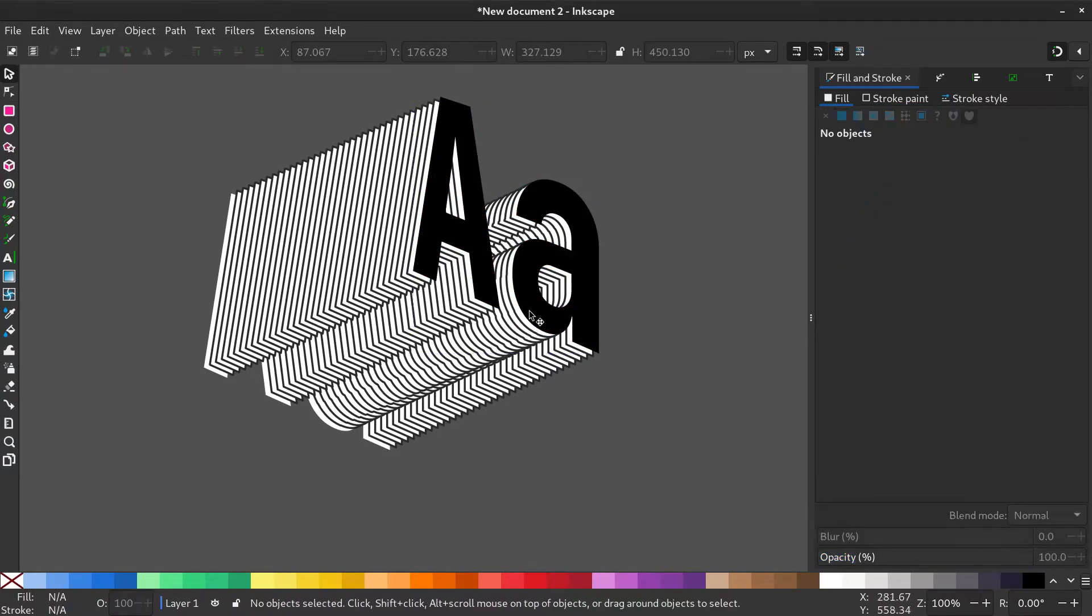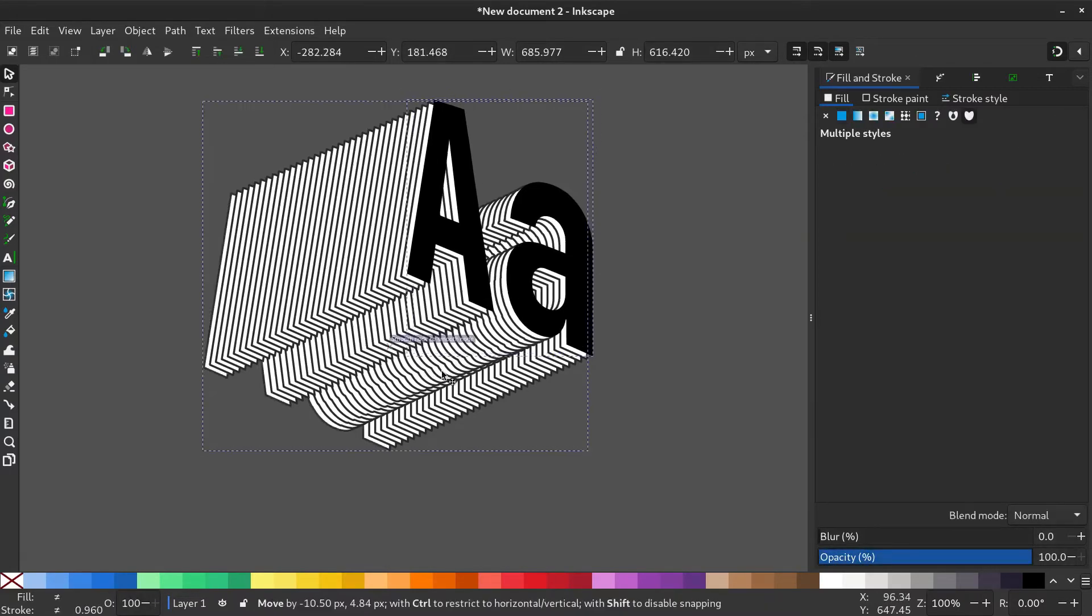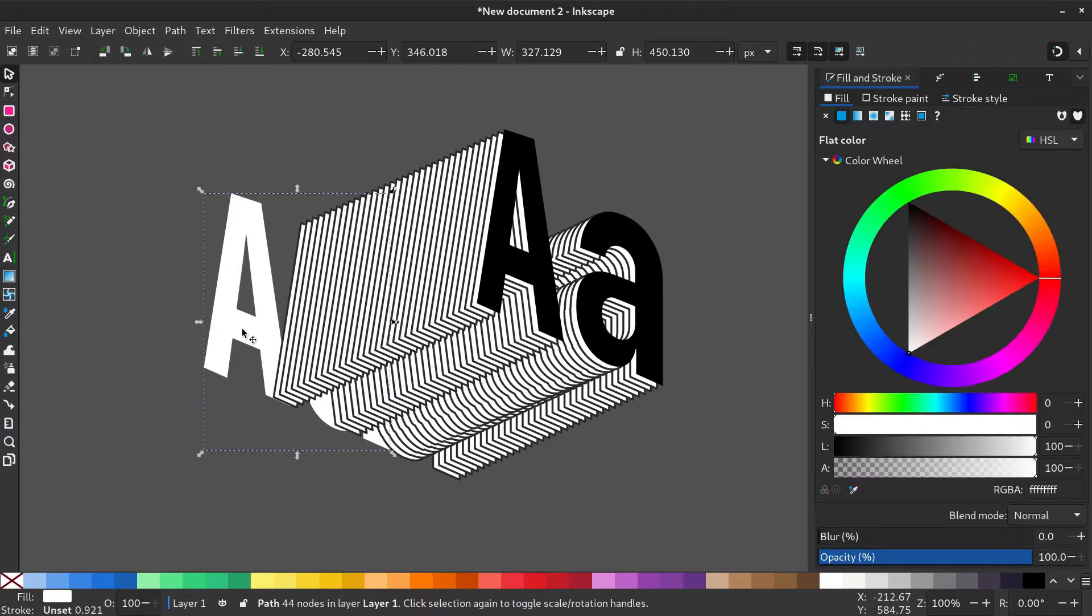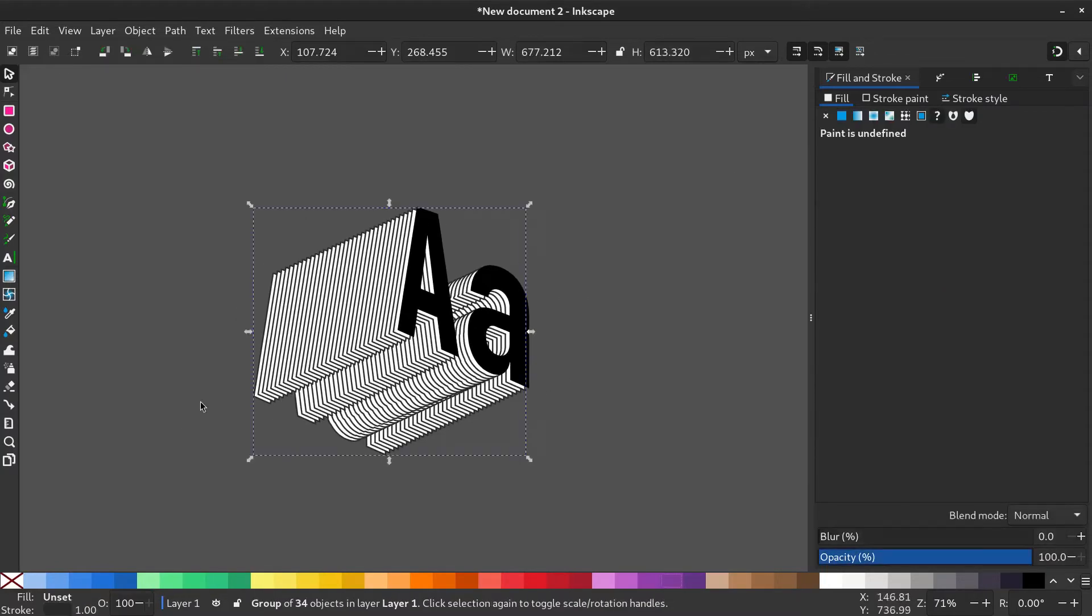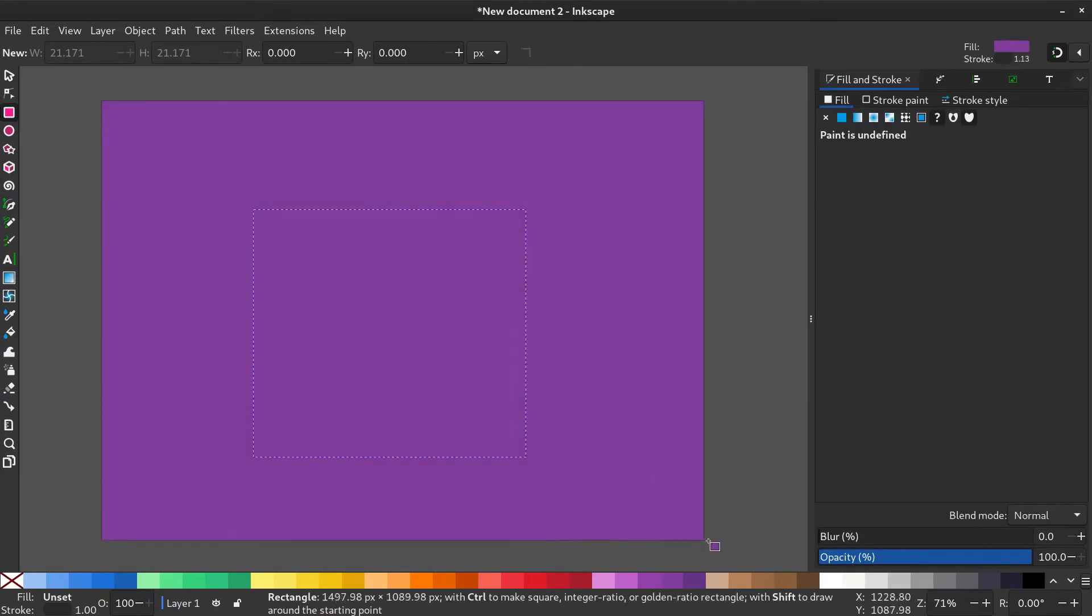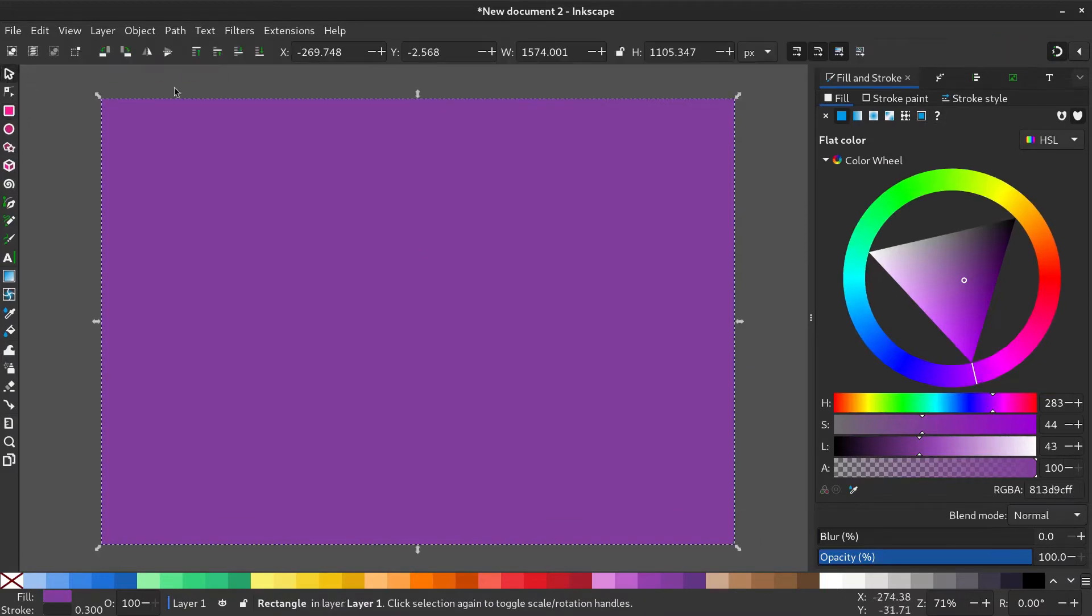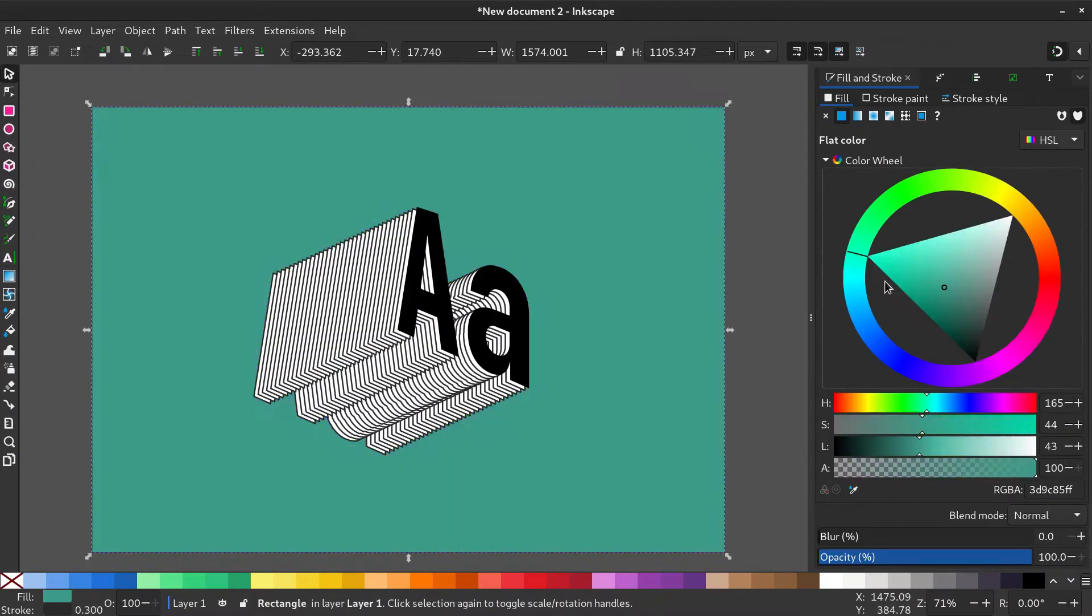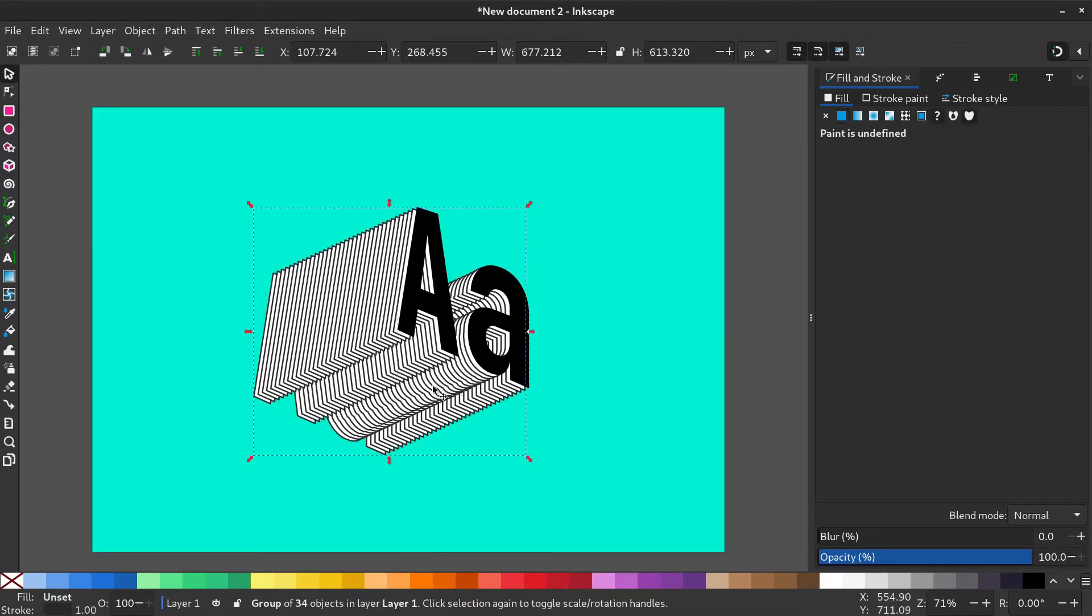Select both by holding Shift and bring it aside, and delete the remaining one. Now draw a rectangle and send it to the back to give it a background. Change the color of the background and the generated text to your liking.